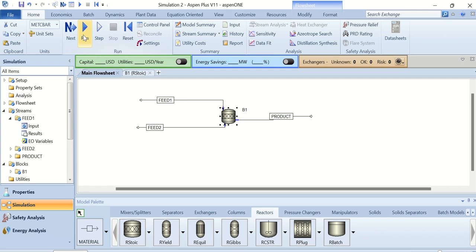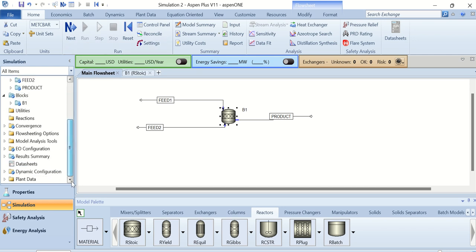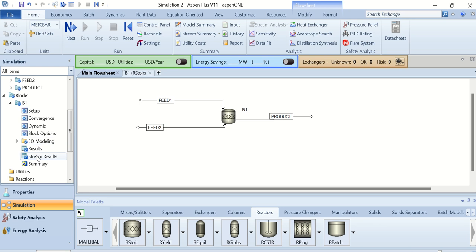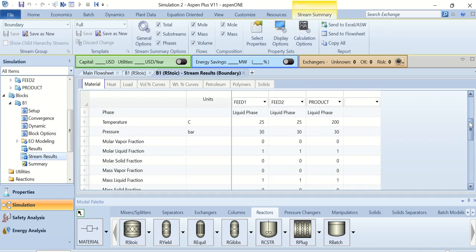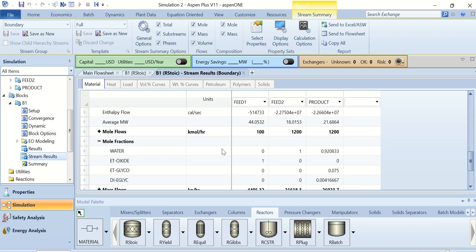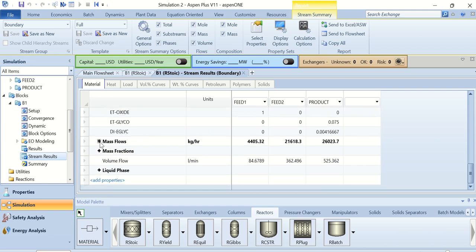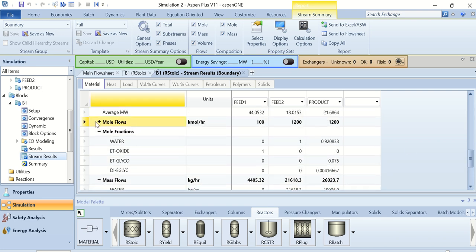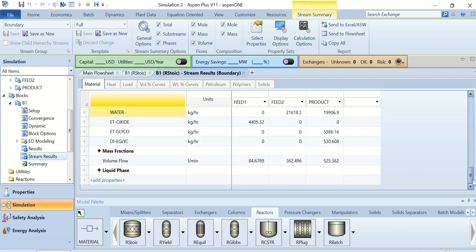Click the Run button and the simulation is completed. Go to B1, then go to Stream Results, and view the mole fractions. Feed 1 contains 100% ethylene oxide, Feed 2 contains 100% water. The product stream contains approximately 92% water, 0% ethylene oxide (meaning 100% of the ethylene oxide has been converted), approximately 7.5% ethylene glycol, and a small amount of diethylene glycol.